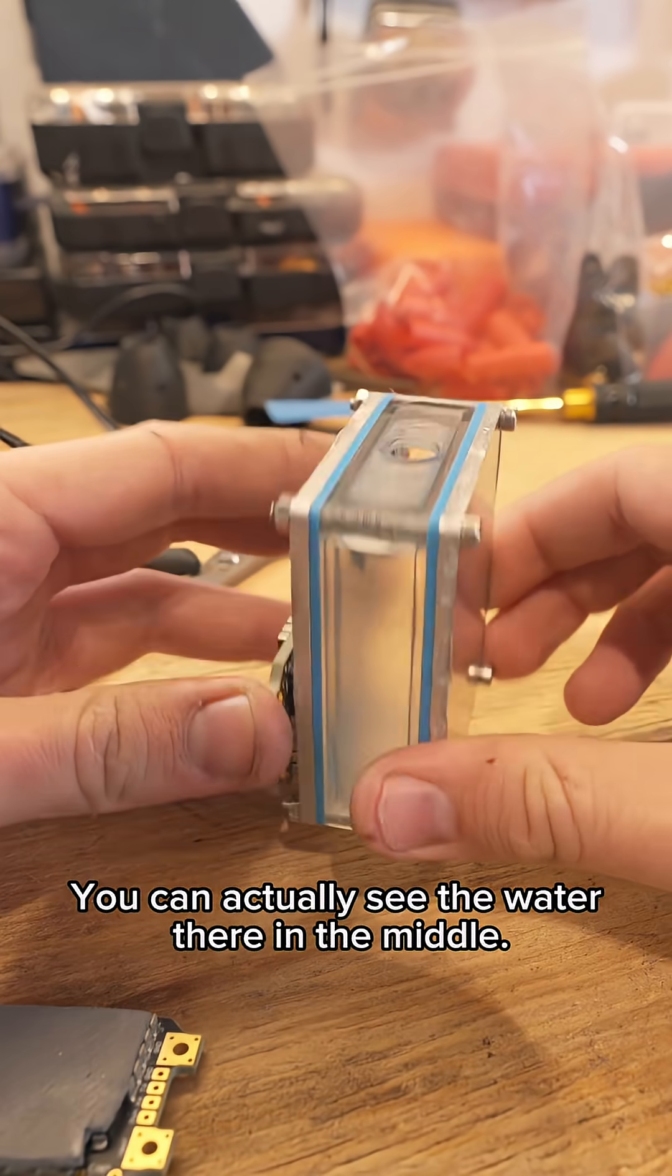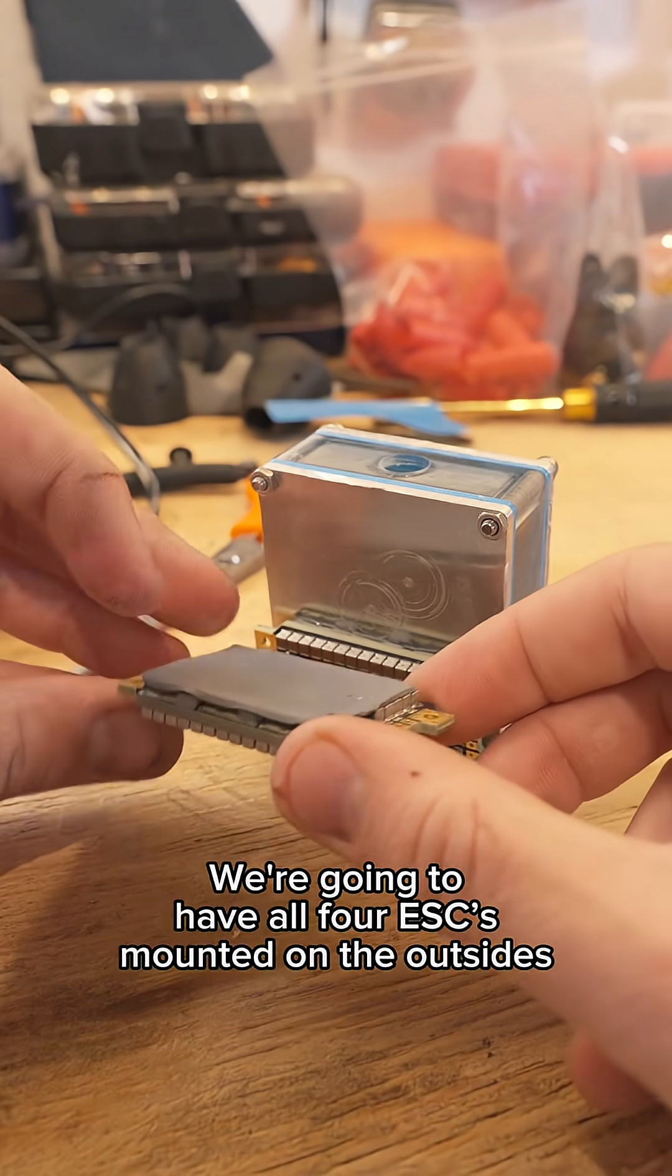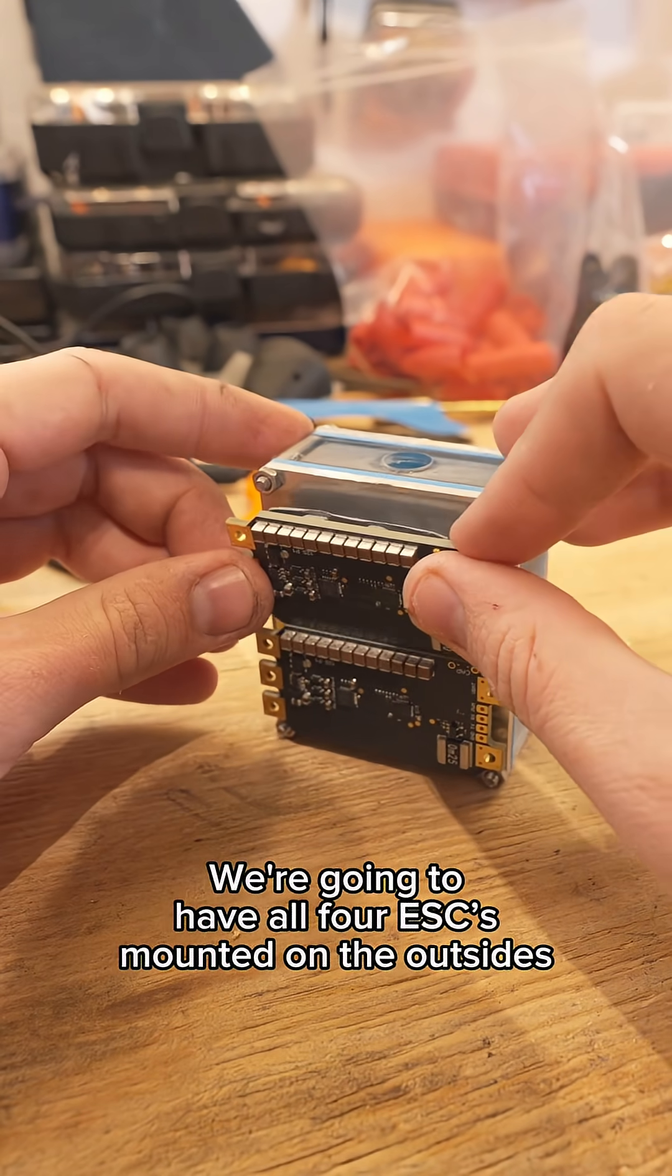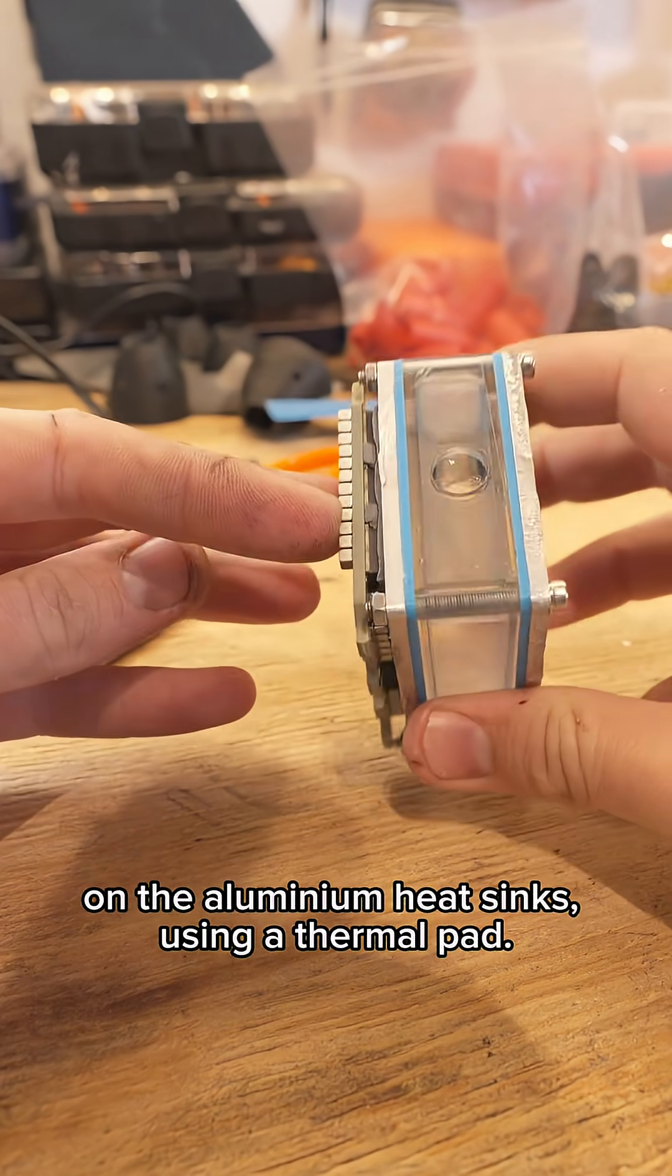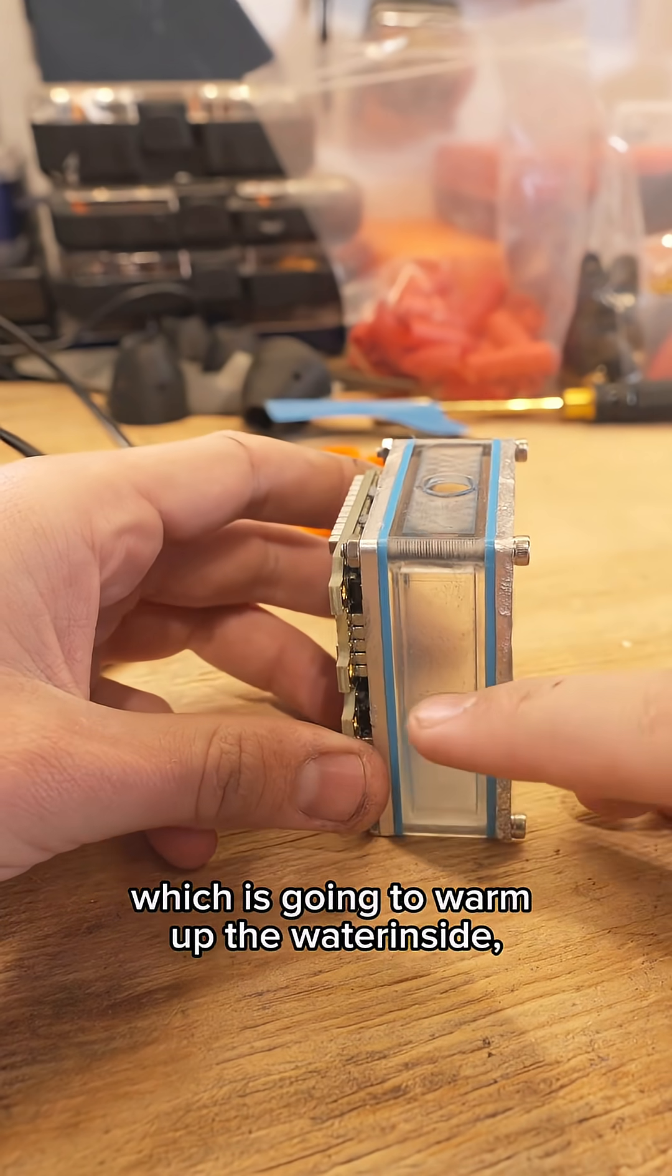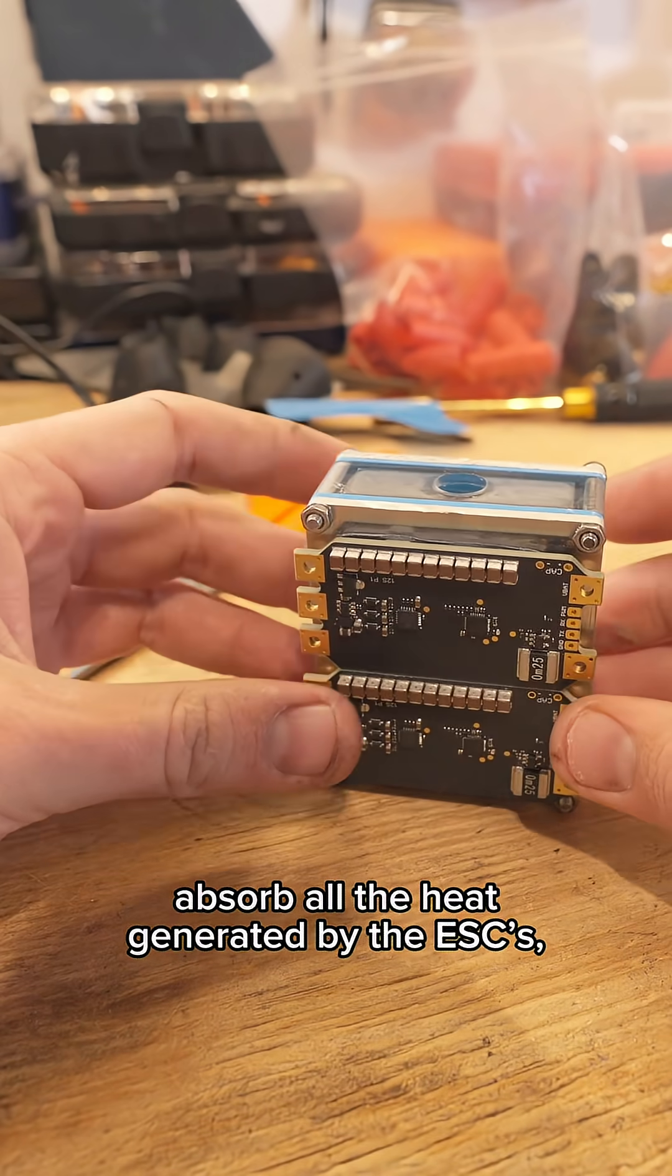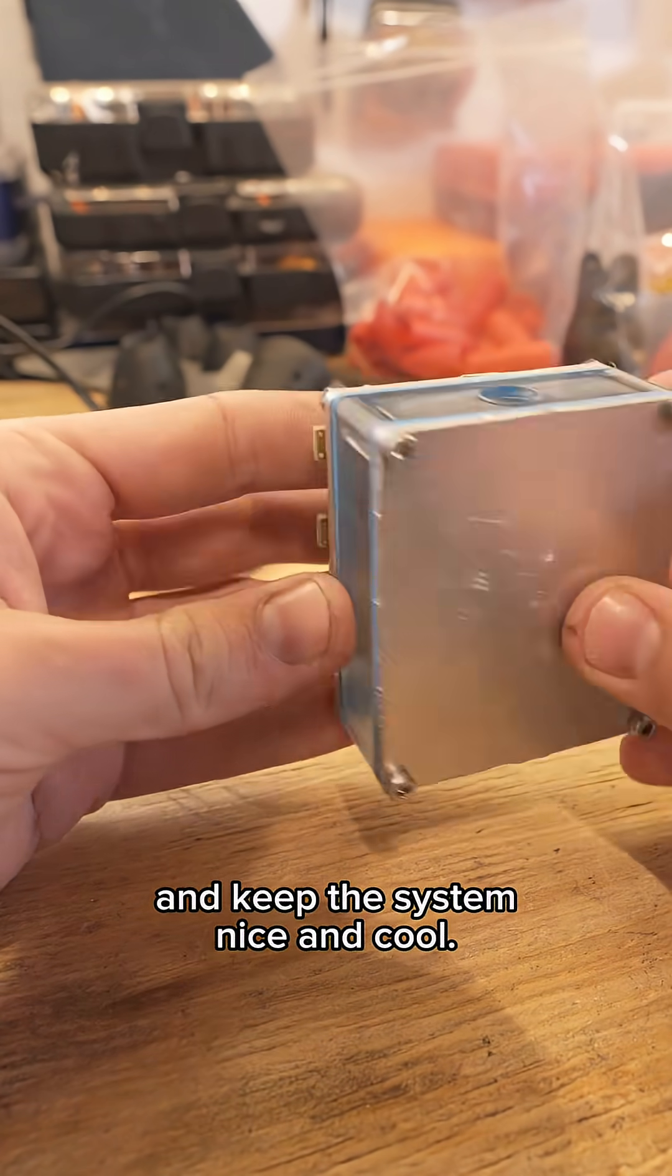You can actually see the water there in the middle and how this works is pretty simple. We're gonna have all four ESCs mounted on the outsides on the aluminum heat sinks using a thermal pad, and then that's gonna heat up the aluminum which is gonna warm up the water inside, which will hopefully absorb all the heat generated by the ESCs and keep the system nice and cool.